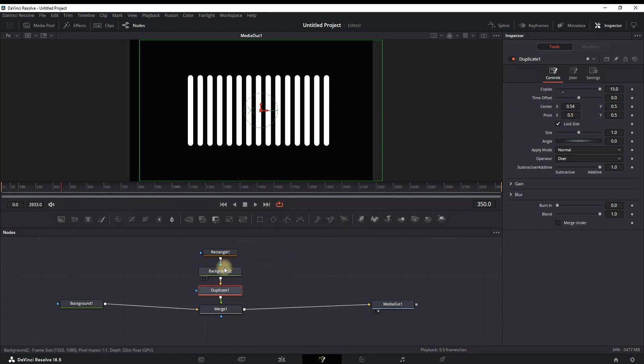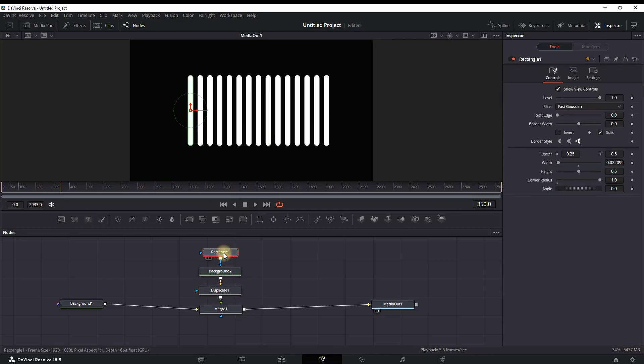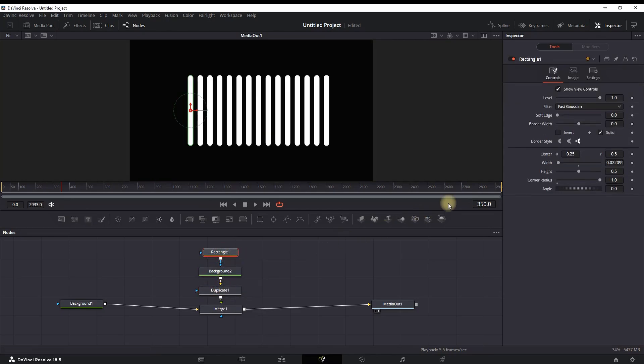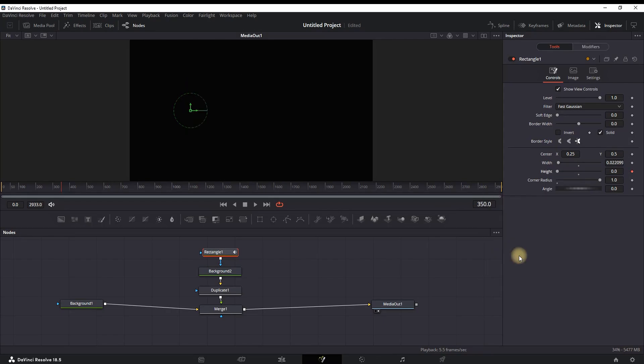Moving on with the next one, we need to animate these and make sure that they are synchronized with our audio. So to make that happen, you need to highlight the Rectangle node, go into the Inspector, and next to the Height right here, you want to press right-click and then go to Modify With and then select MIDI Extractor.